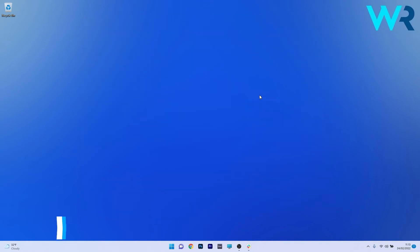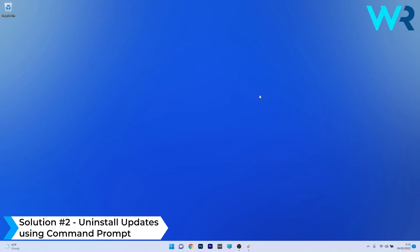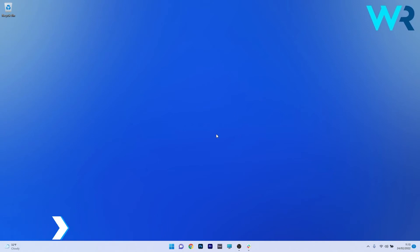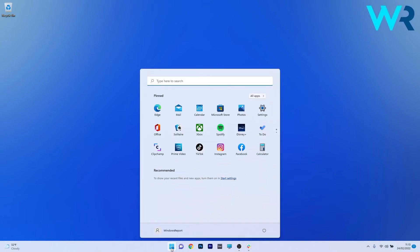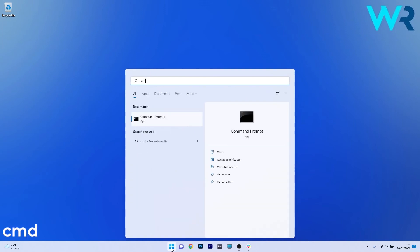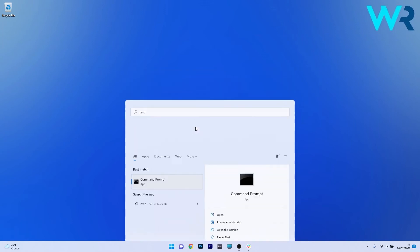Another great solution is to uninstall Windows updates using command prompt. To do this, press the Windows button, type CMD, and run command prompt as an administrator.